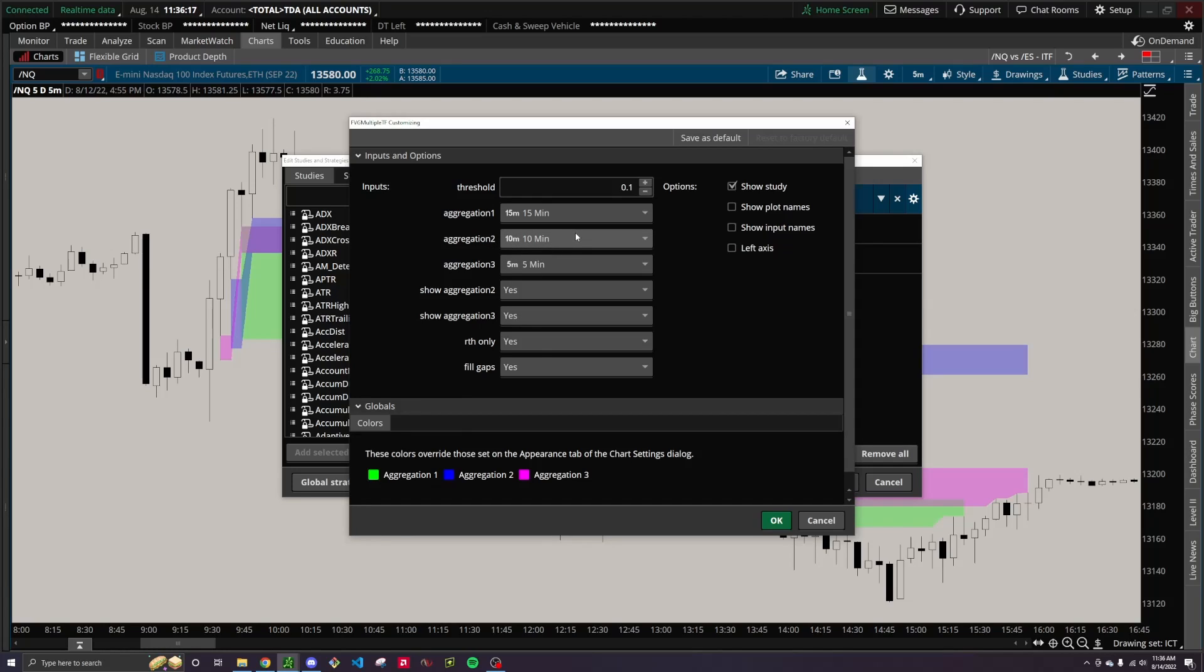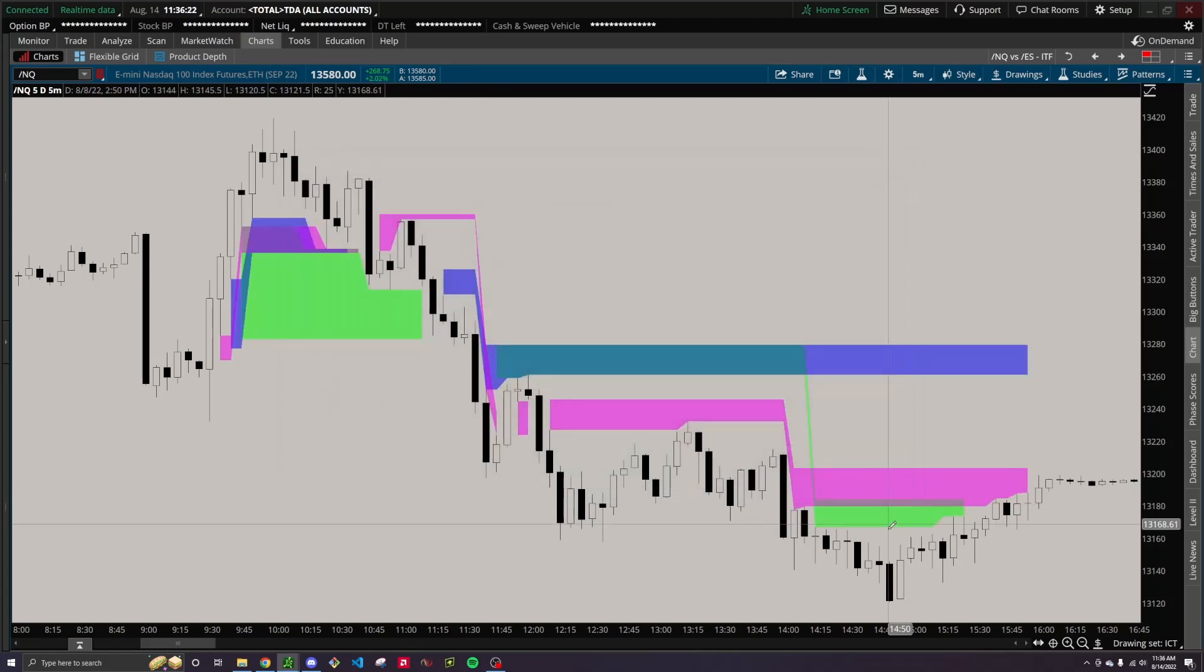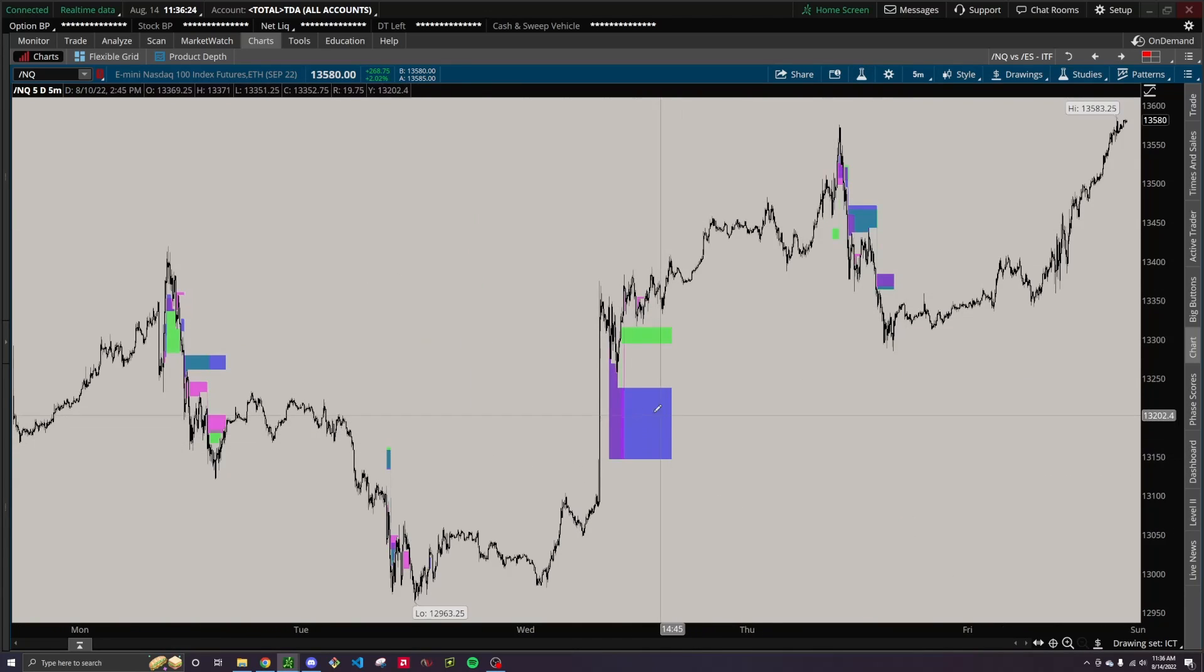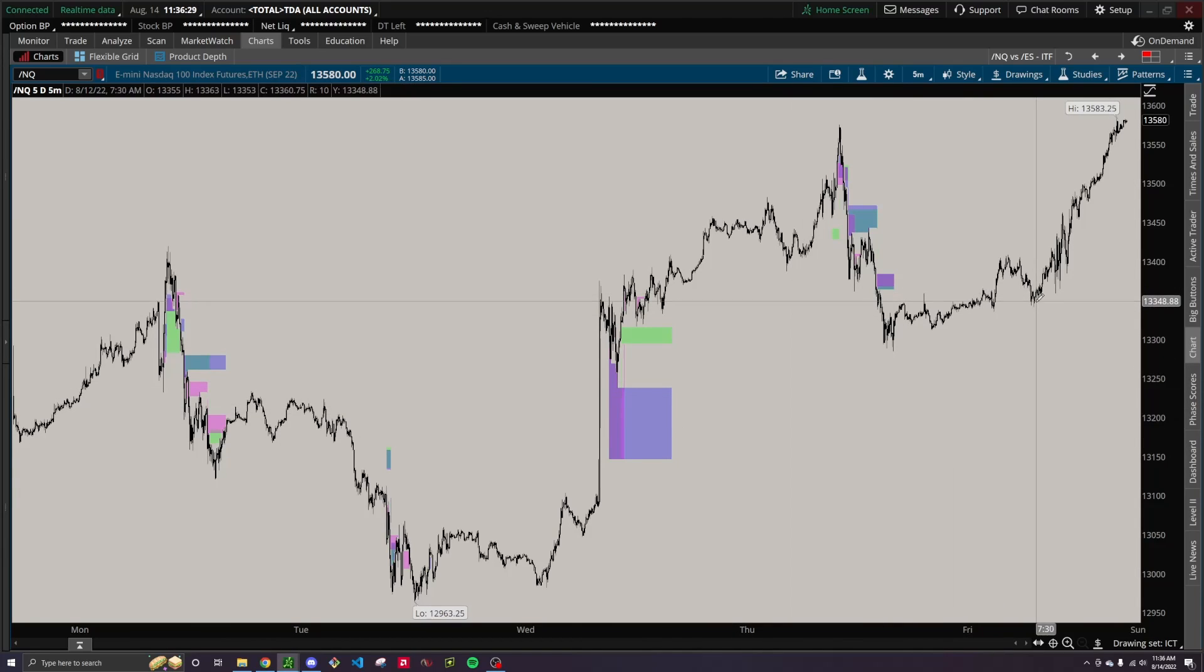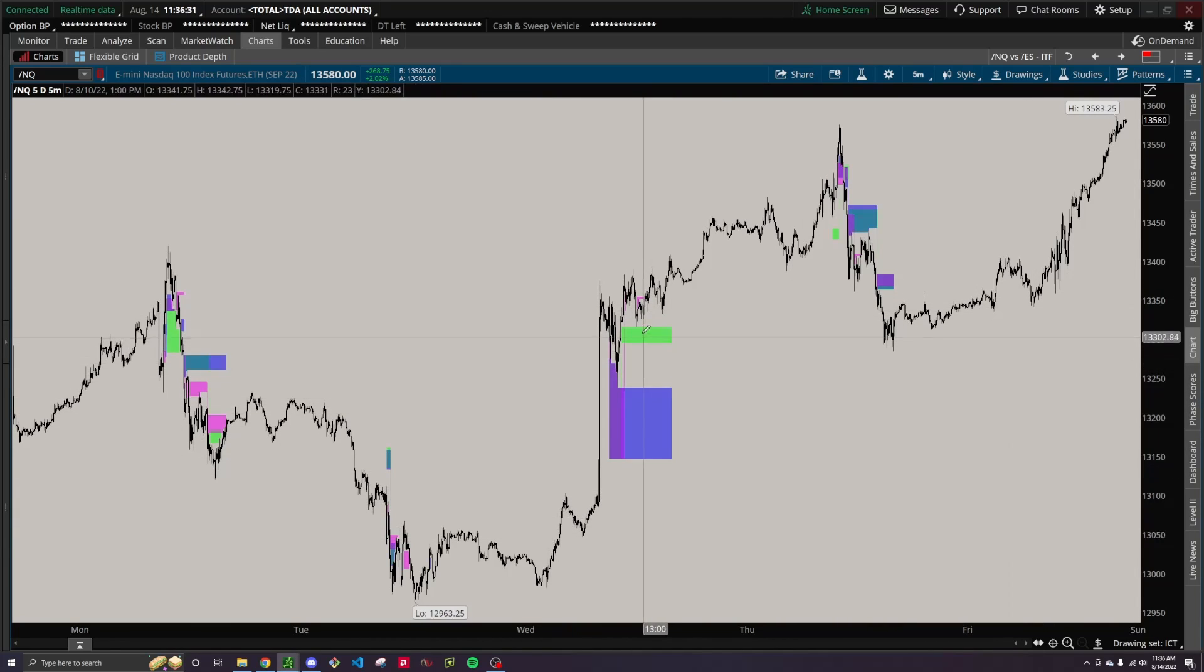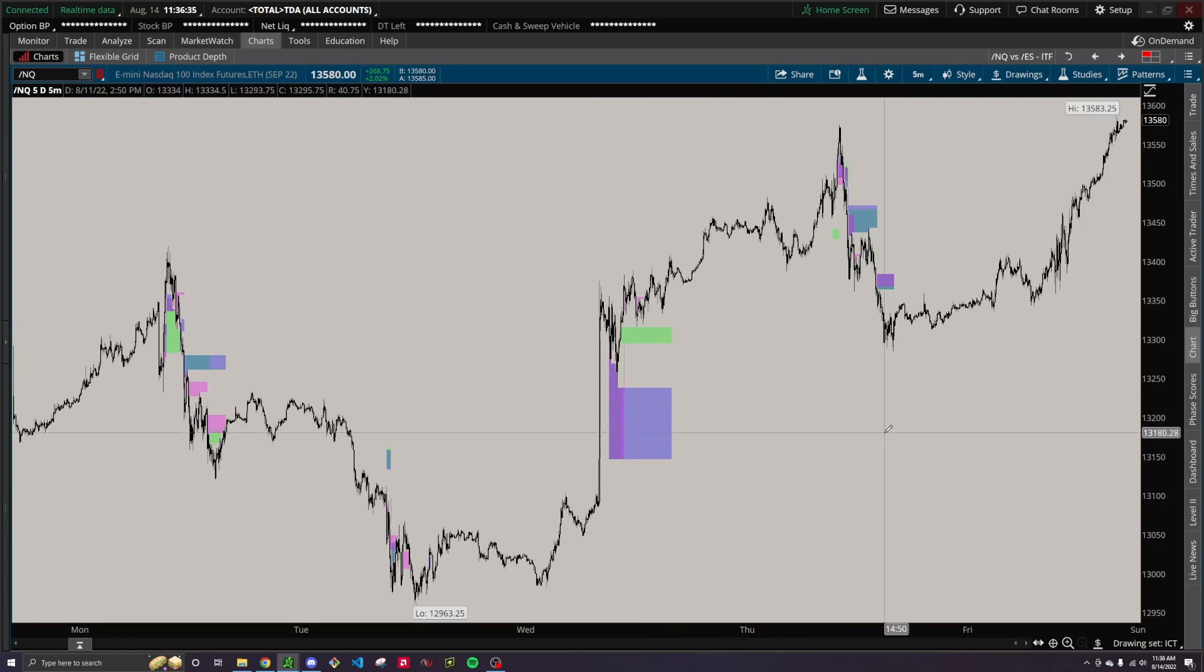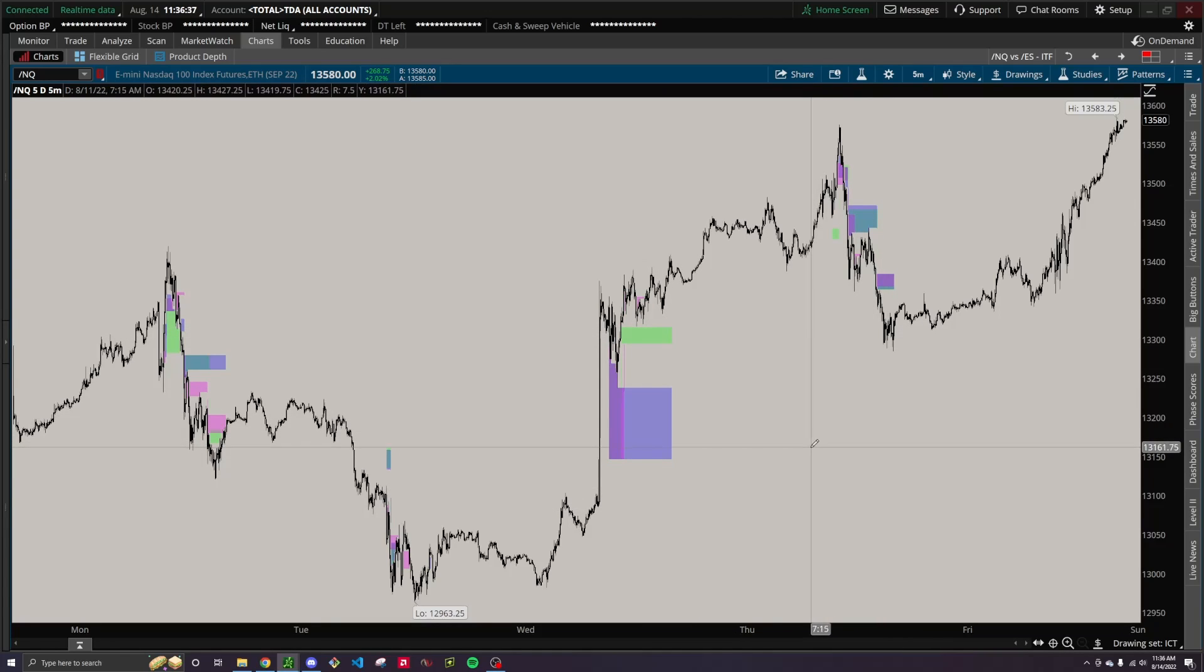It only tracks one bearish and one bullish FVG at a time, so you're not going to see FVGs extended out in time until they get filled. Once a new one is created, then they get overwritten, and they could just kind of get cut short, which, in my opinion, just helps avoid clutter.